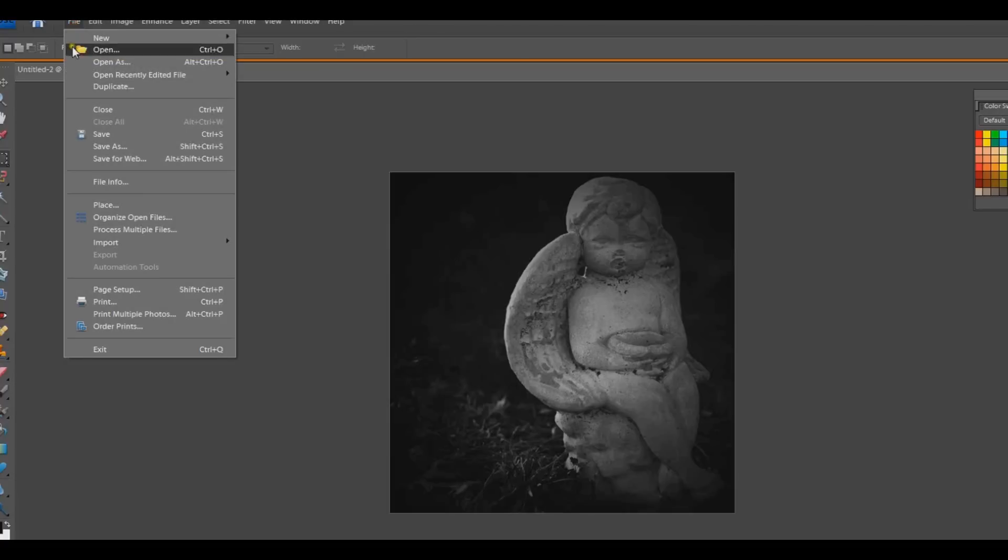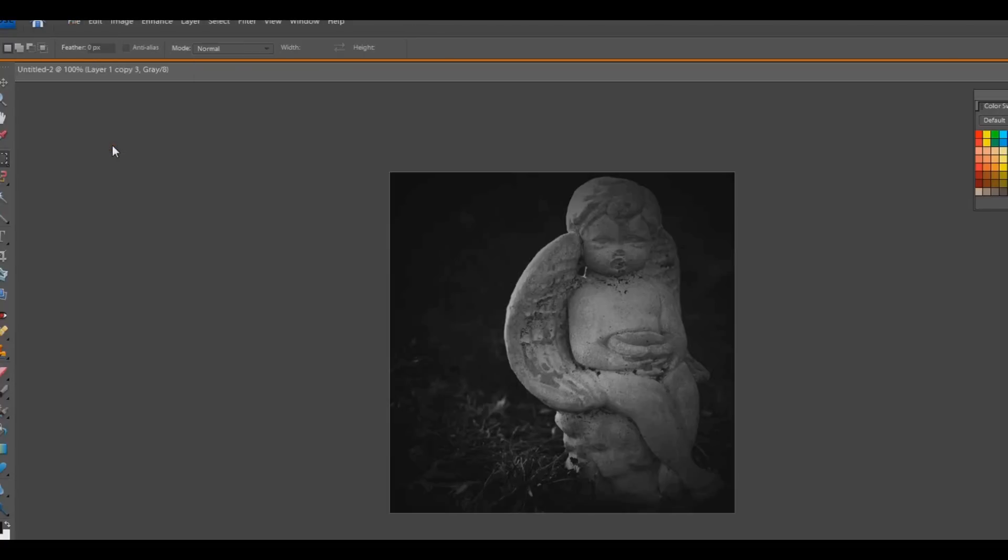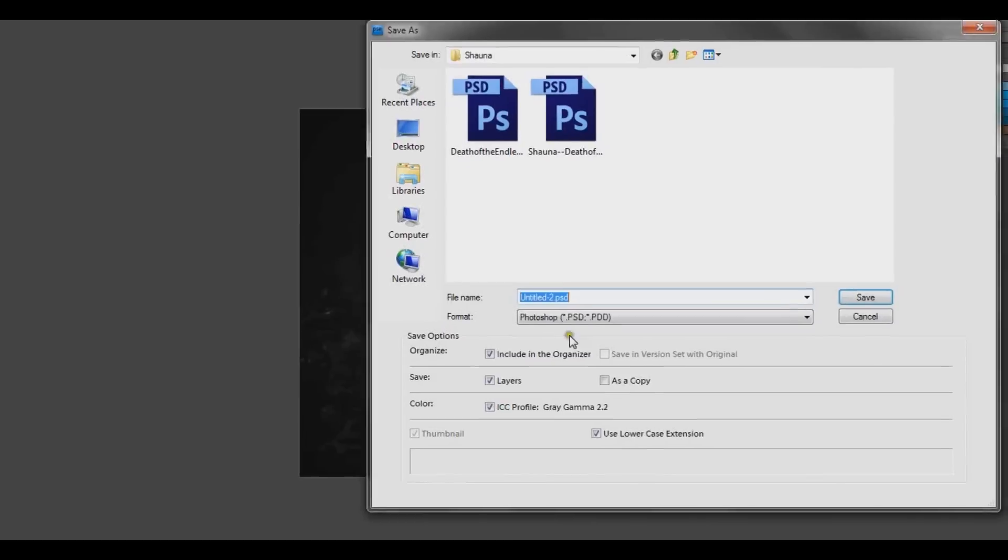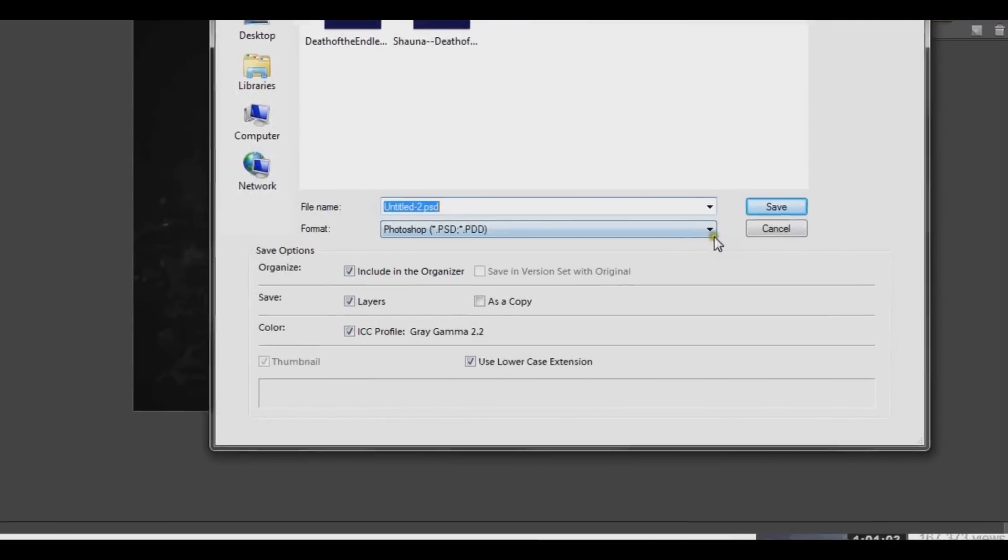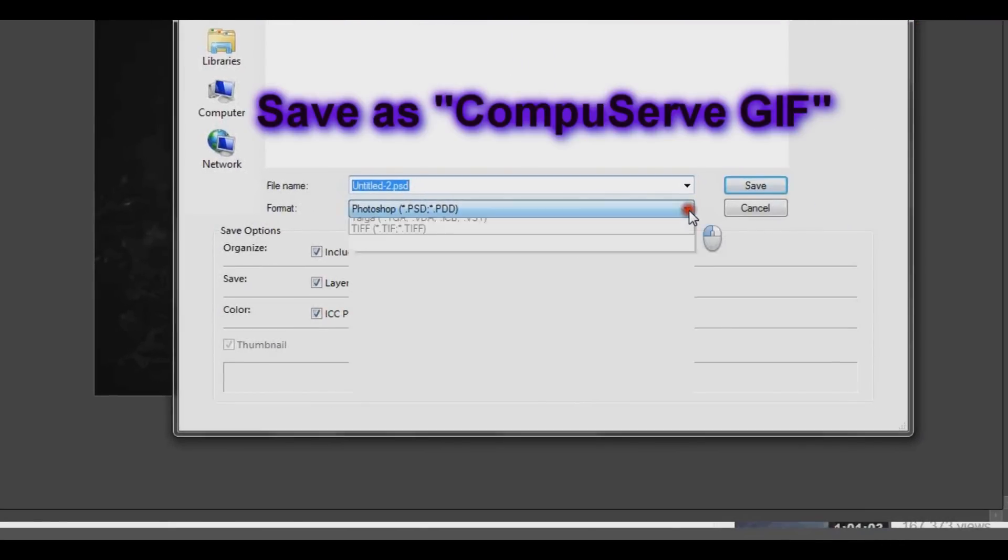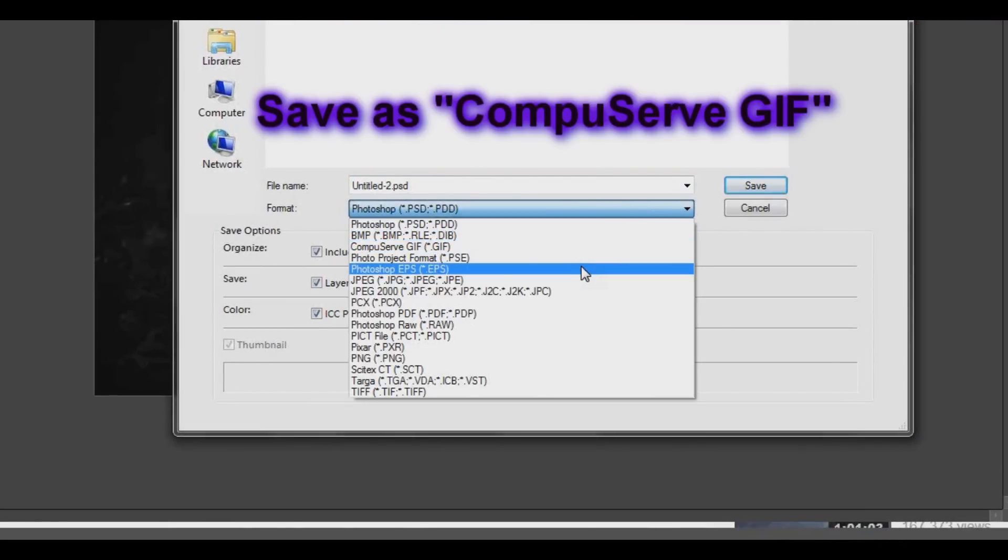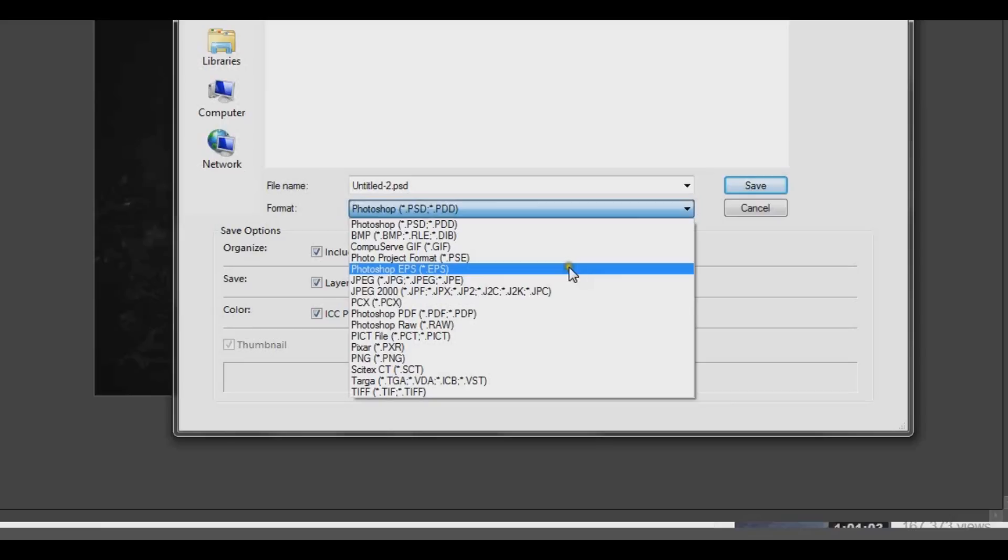And then go to File and choose Save As. Then in Format, choose CompuServe GIF.